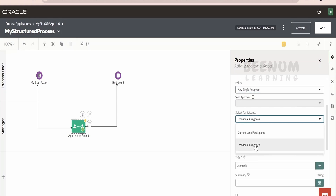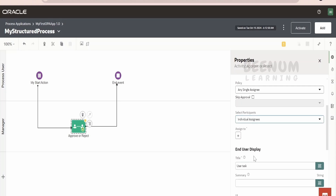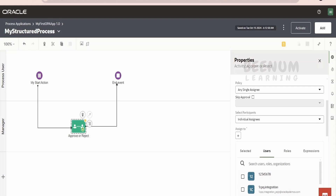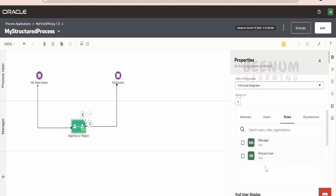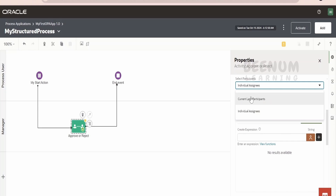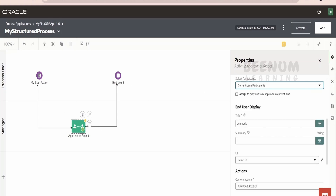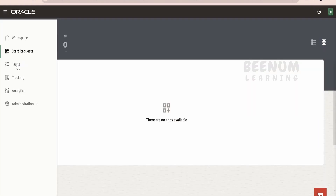In the participant section, we are not going to assign an individual assignee. If you go for individual assignee, you have to mention which user to assign — you can search for a specific user or based on the role that you created and attach it here. Whenever the request is raised with process automation, it will be assigned to users in that particular role or expression. We will keep it simple — whoever is part of this role will receive the task for action. In the title field, this will be useful when the user sees the task in their workspace.